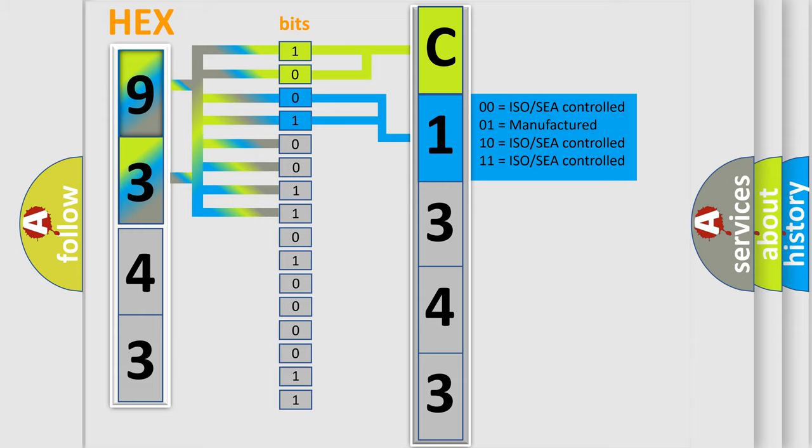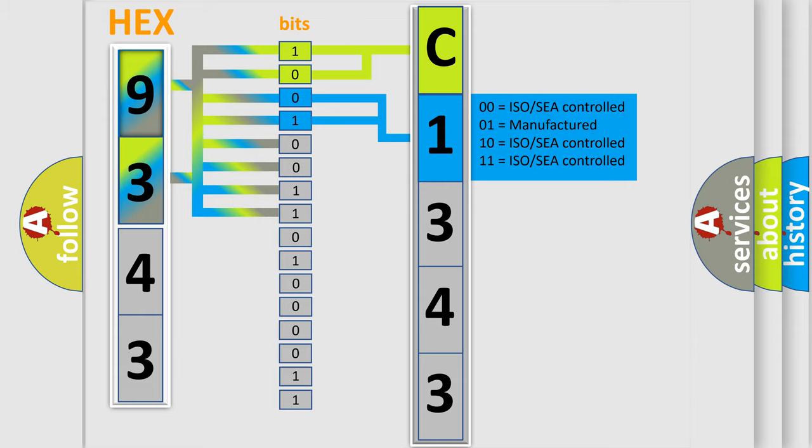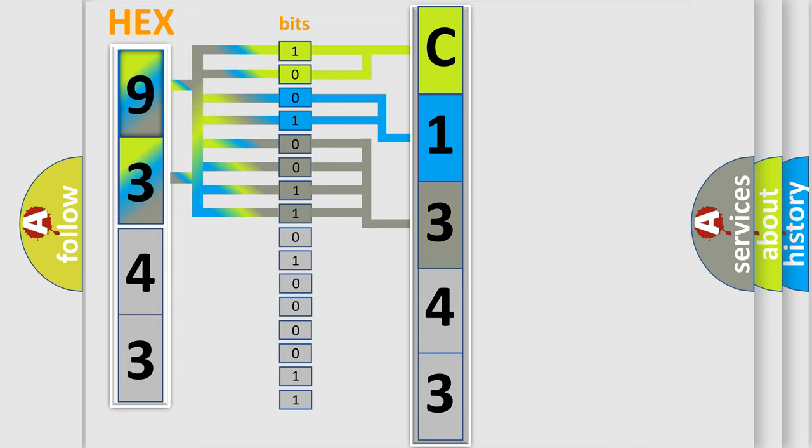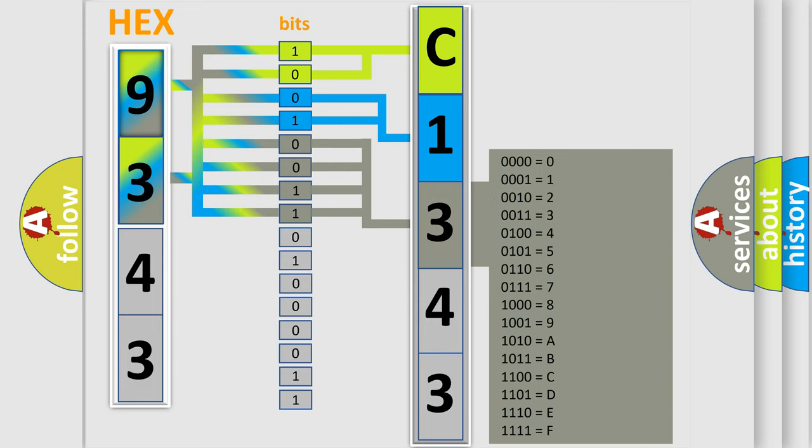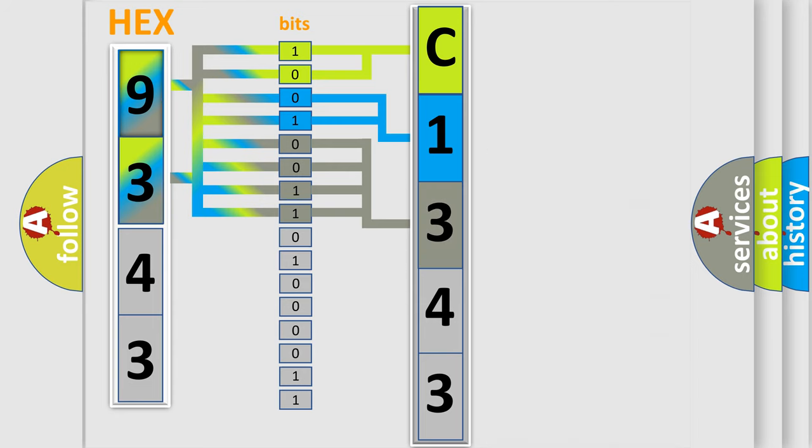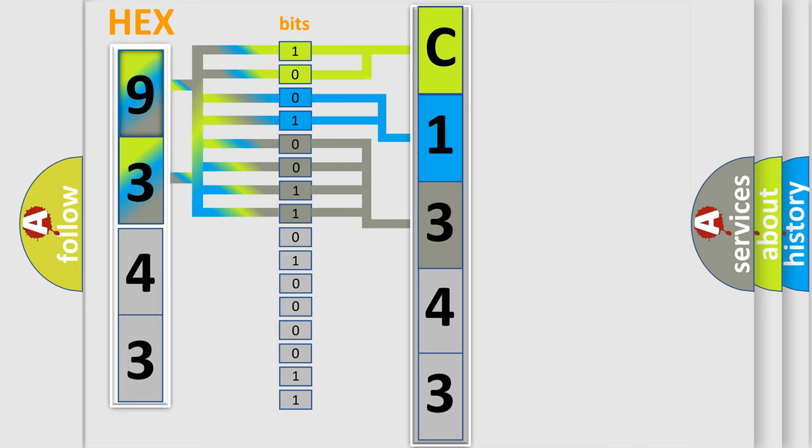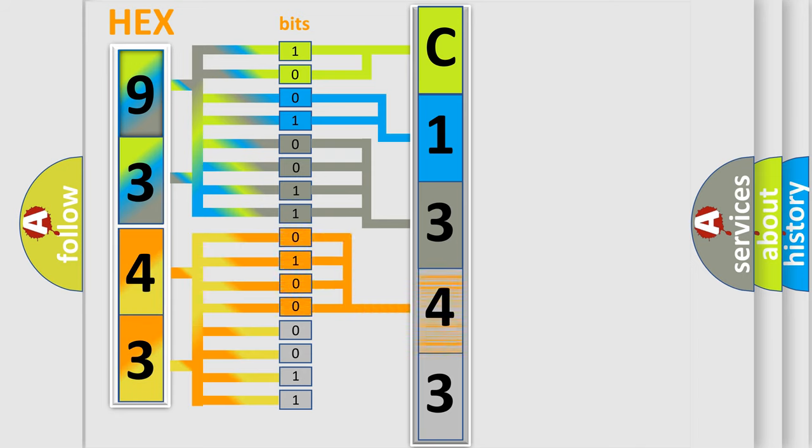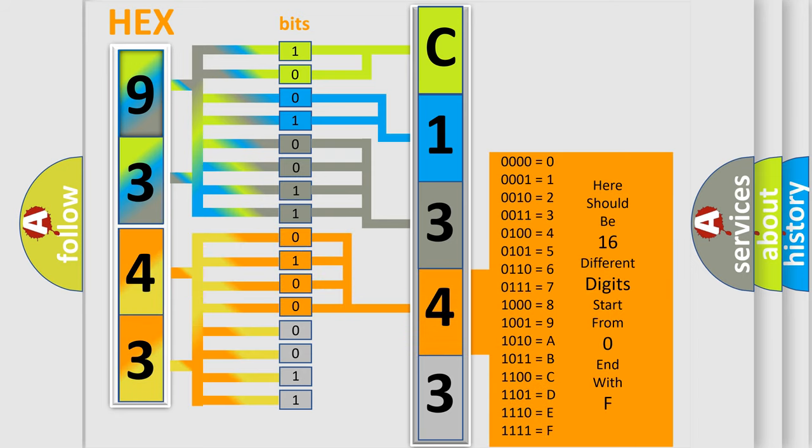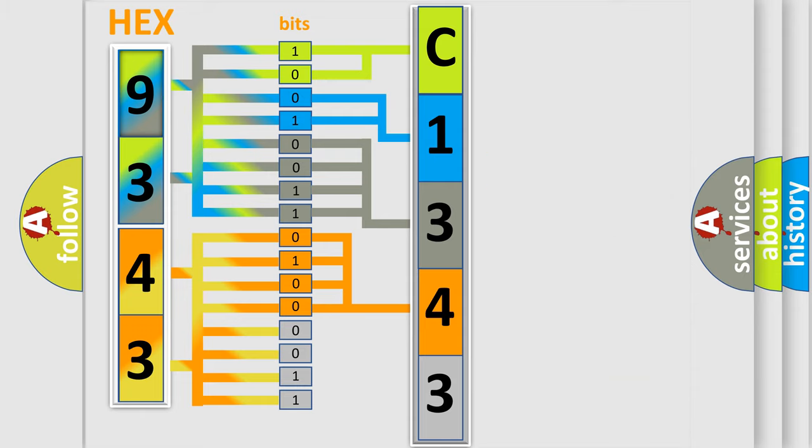The remaining bits of the first byte define the third character of the code. The second byte is composed of a combination of eight bits. The first four bits determine the fourth character of the code, and the combination of the last four bits defines the fifth character.